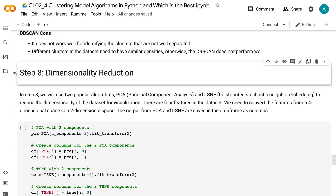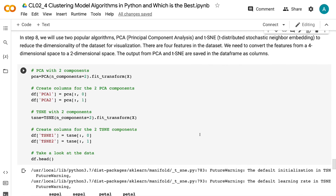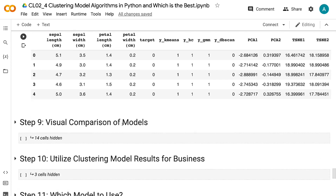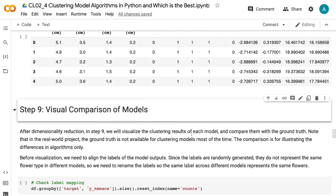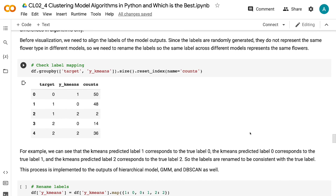In step 8, we will use two popular algorithms — PCA and TSNE — to reduce the dimensionality of the dataset for visualization. There are four features in the dataset, and we need to convert from a four-dimensional space to a two-dimensional space. The output from PCA and TSNE are saved in the data frame as columns after dimensionality reduction. In step 9, we will visualize the clustering results of each model and compare them with the ground truth. Note that in real-world projects, the ground truth is not available for clustering models most of the time — this comparison is for illustrating the differences in algorithms only. Before visualization, we need to align the labels of the model outputs since the labels are randomly generated.